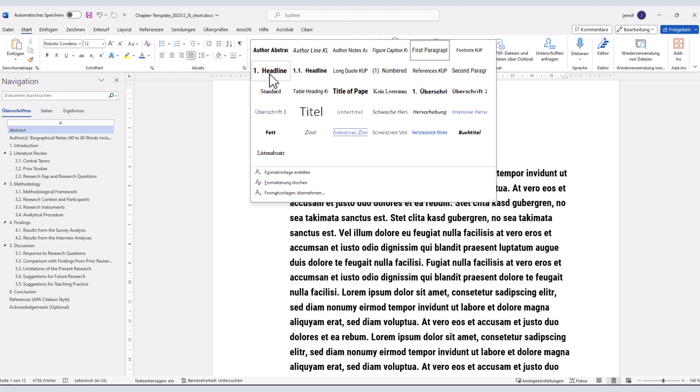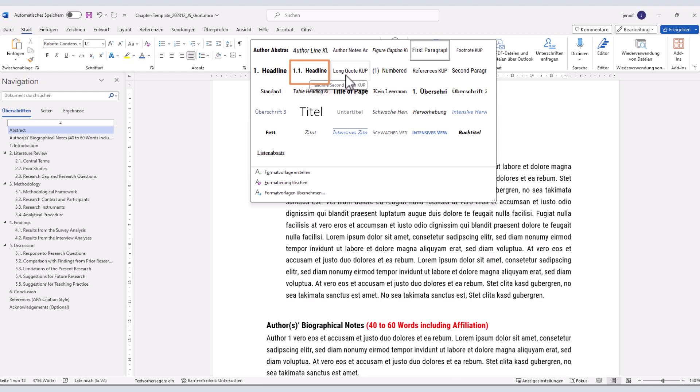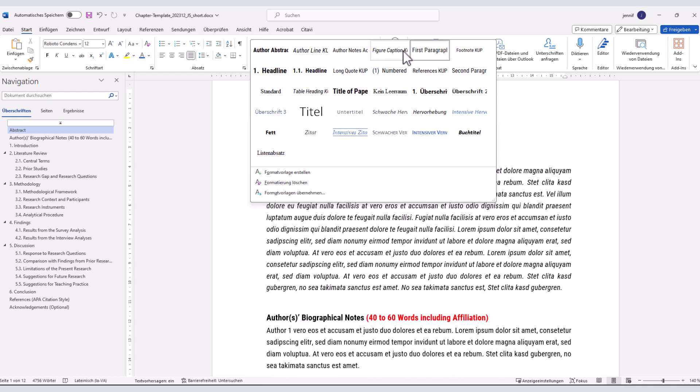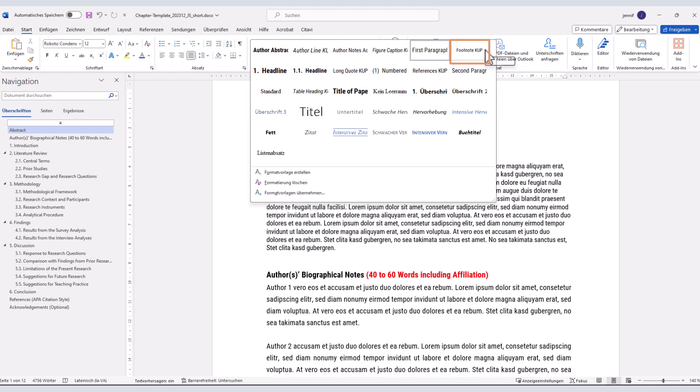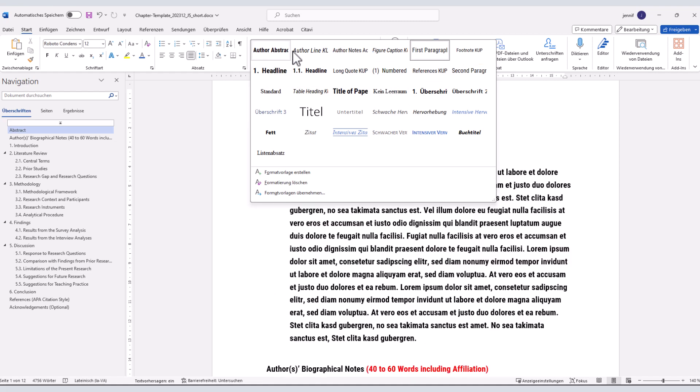For example, you can find the style templates for first-order and second-order headlines, for figure captions, footnotes and many more.